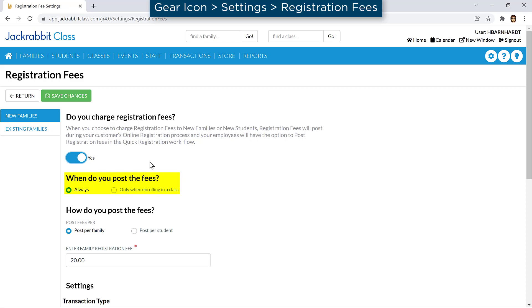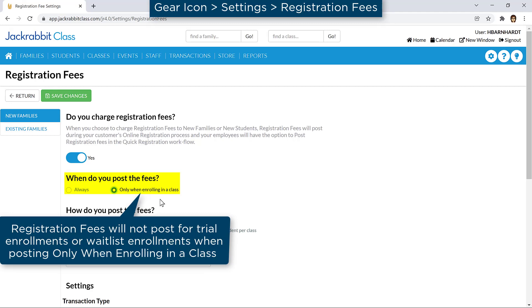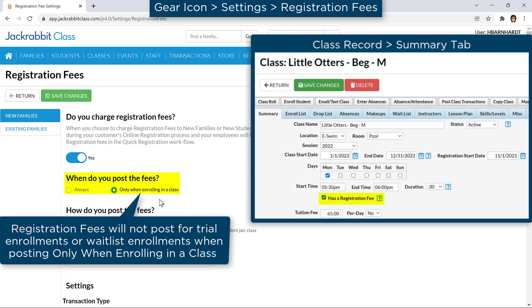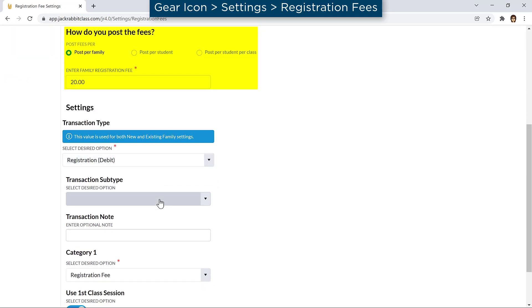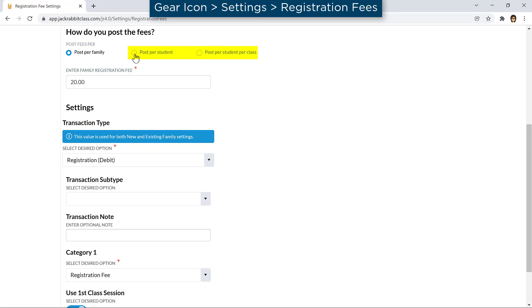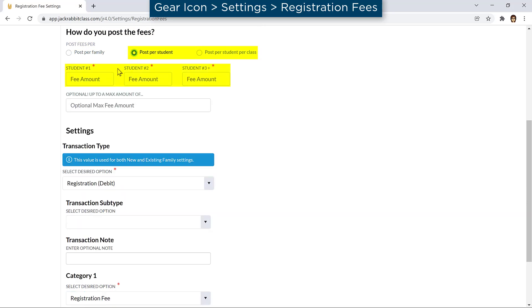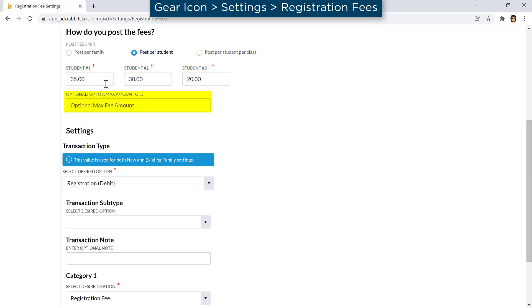Set when you post registration fees to new families. If you choose only when enrolling in a class, a registration fee will post when a student is enrolled if the Has a Registration Fee checkbox on the Summary tab of the class record is checked. In the How Do You Post the Fees section, set whether you post fees per family or per student. If you choose Post Per Student, set the amount for student number 1, 2, and 3 or more students.